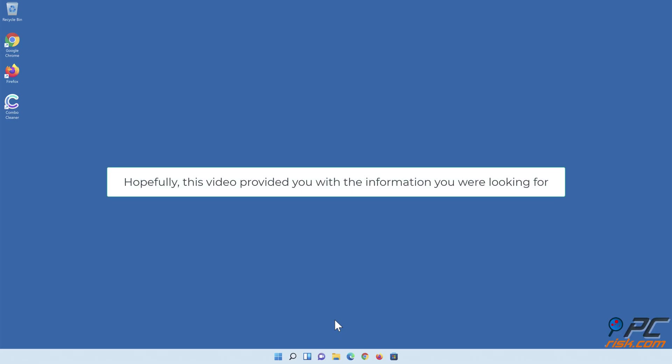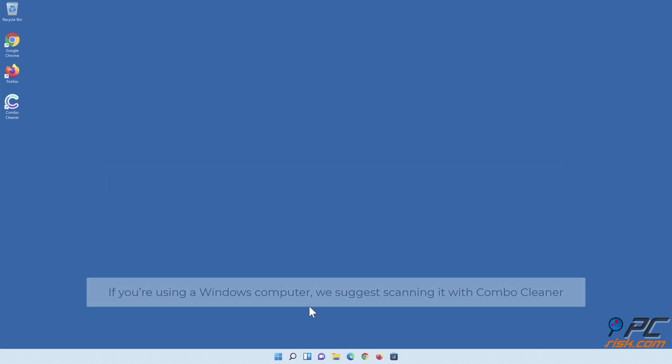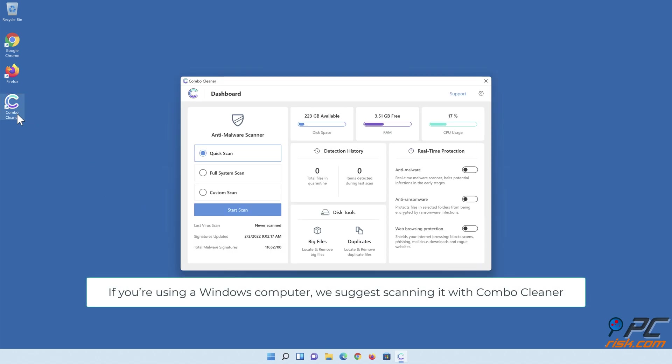Hopefully, this video provided you with the information you were looking for. If you're using a Windows computer, we suggest scanning it with Combo Cleaner.